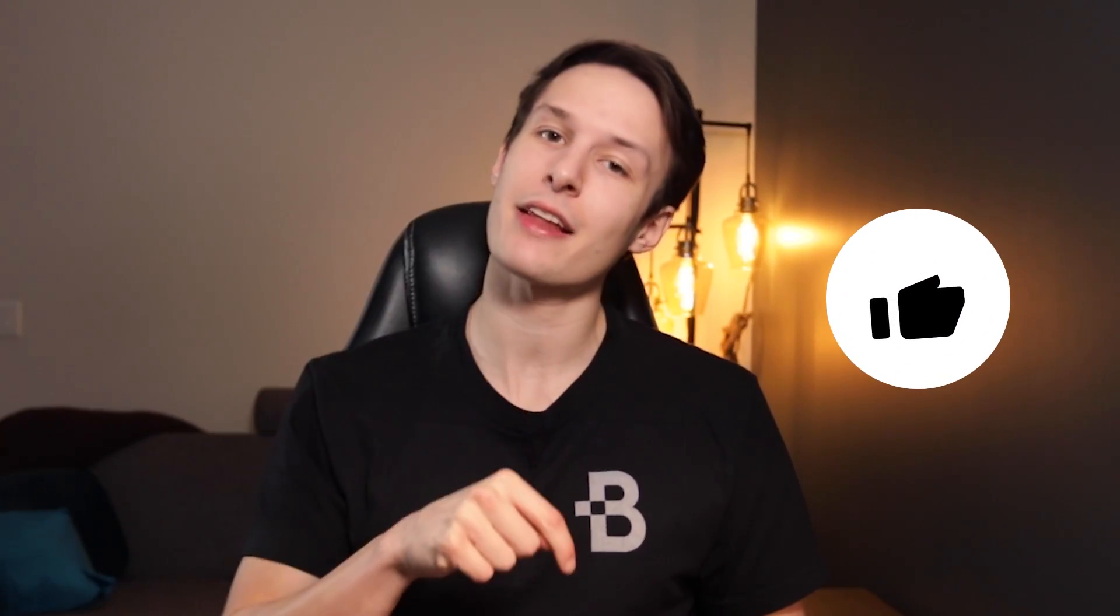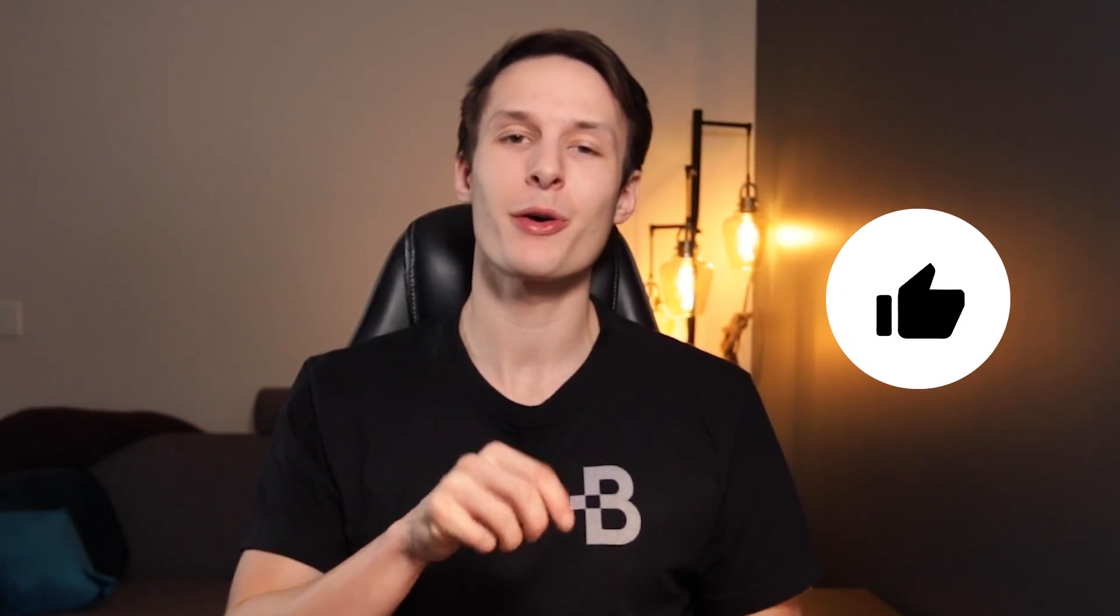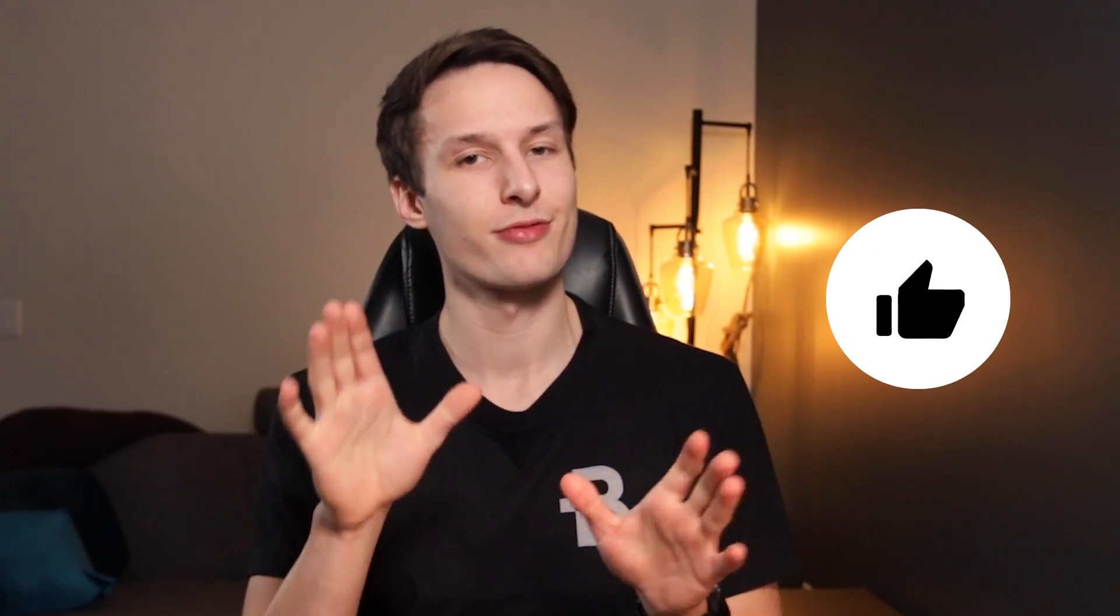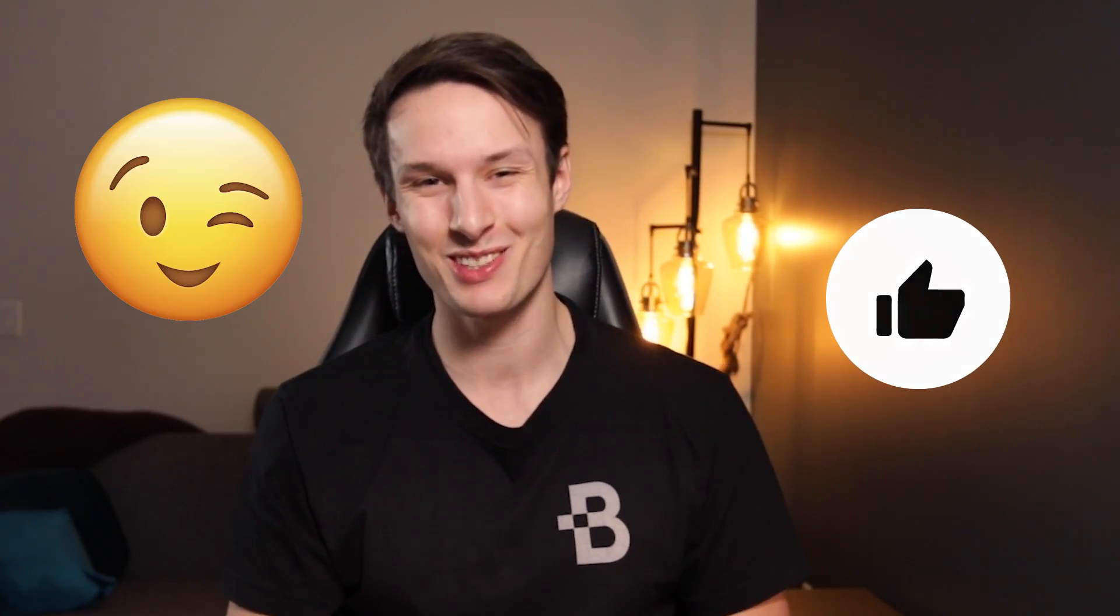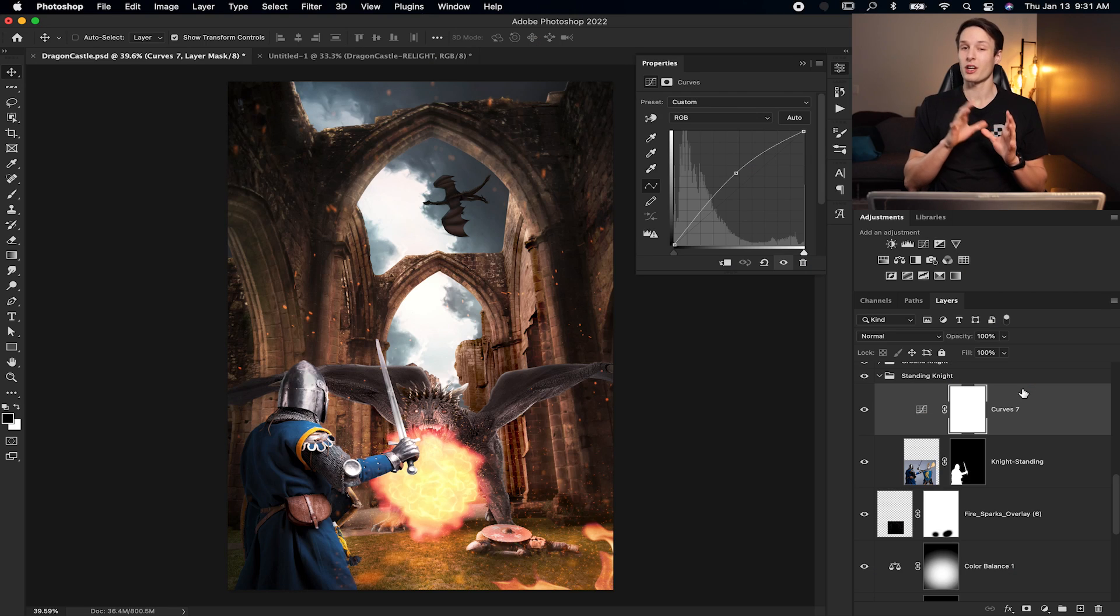But before we get into anything else, you need to first hit that like button down below as it's crucial for the next steps in this video.